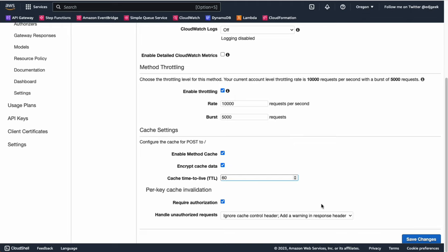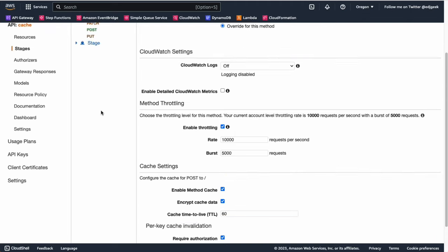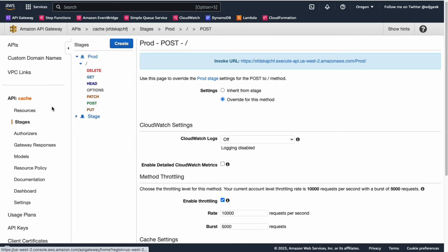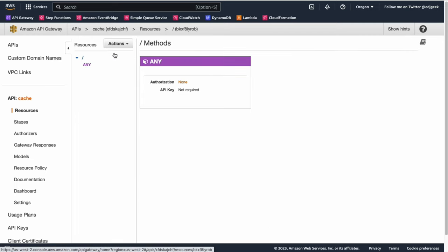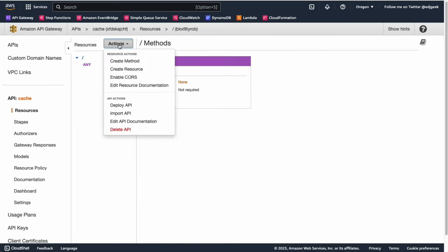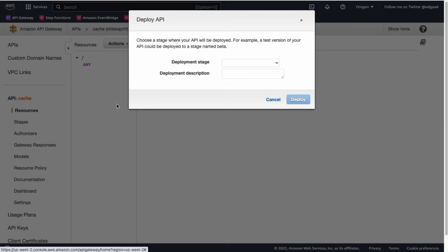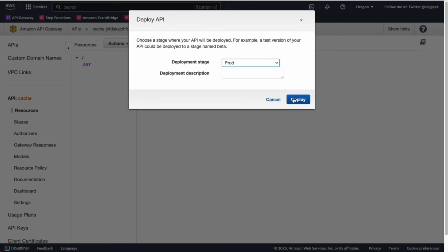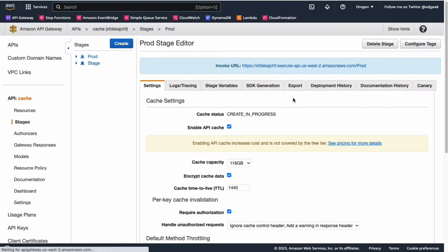Once you've configured your cache settings, you need to deploy your changes for them to take effect. Click on the Actions menu at the top of the Resources page and select Deploy API. Choose the stage you enabled caching for and click Deploy.